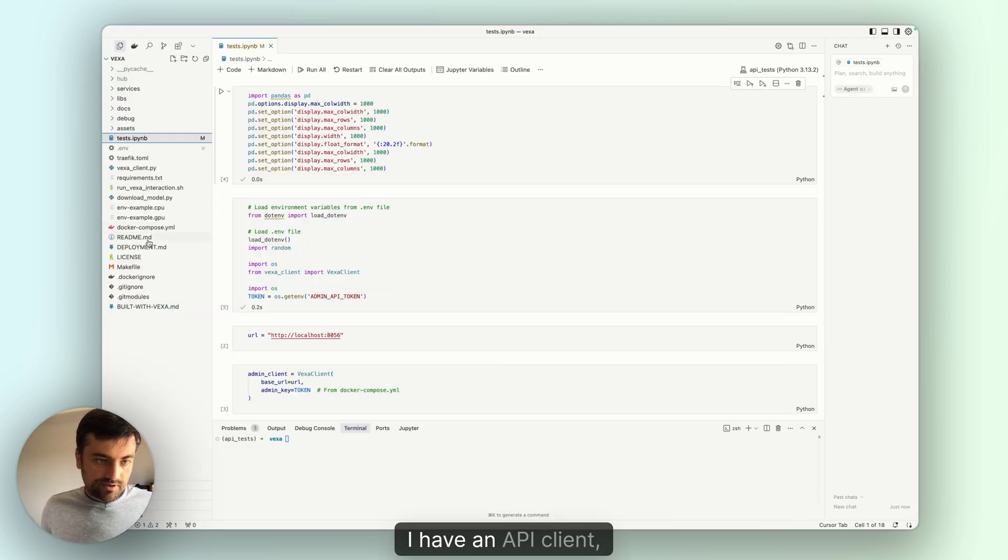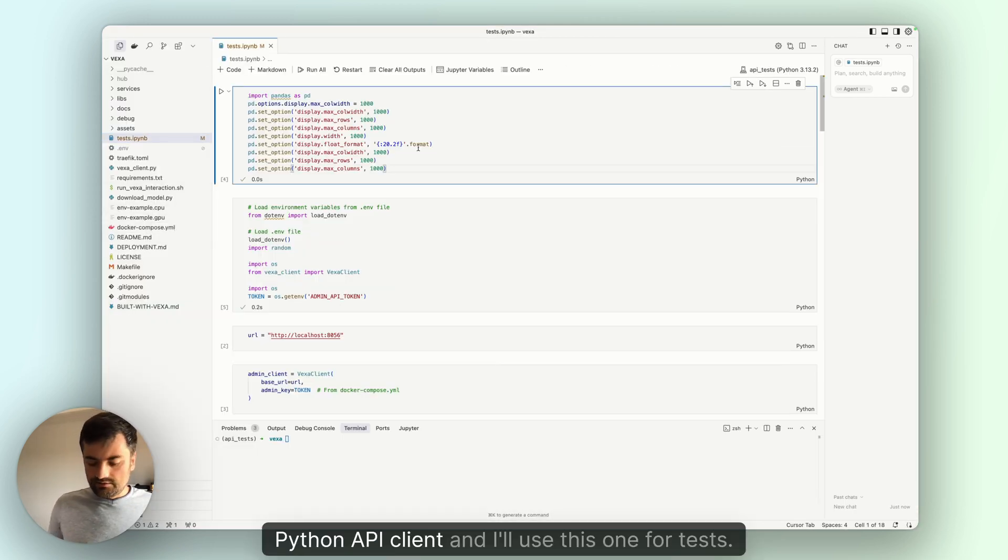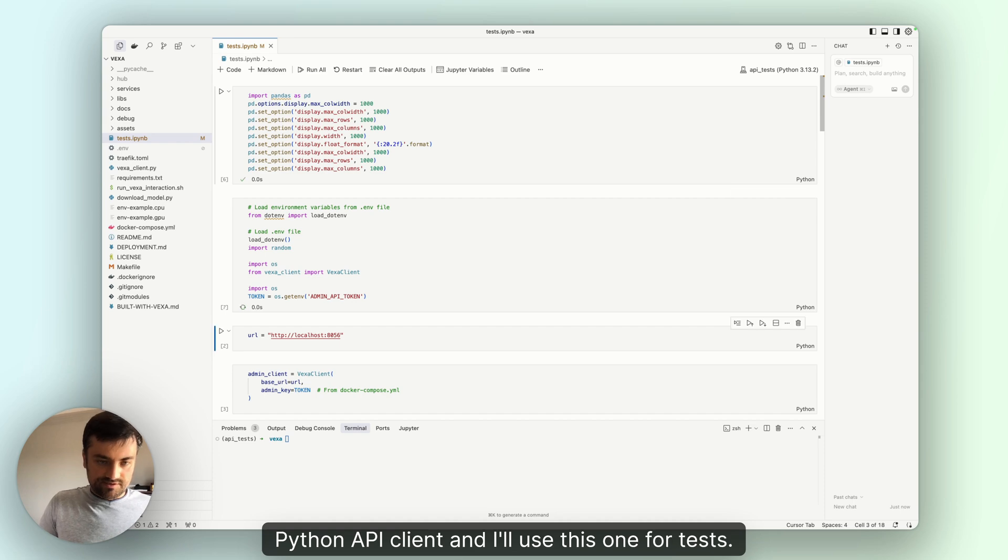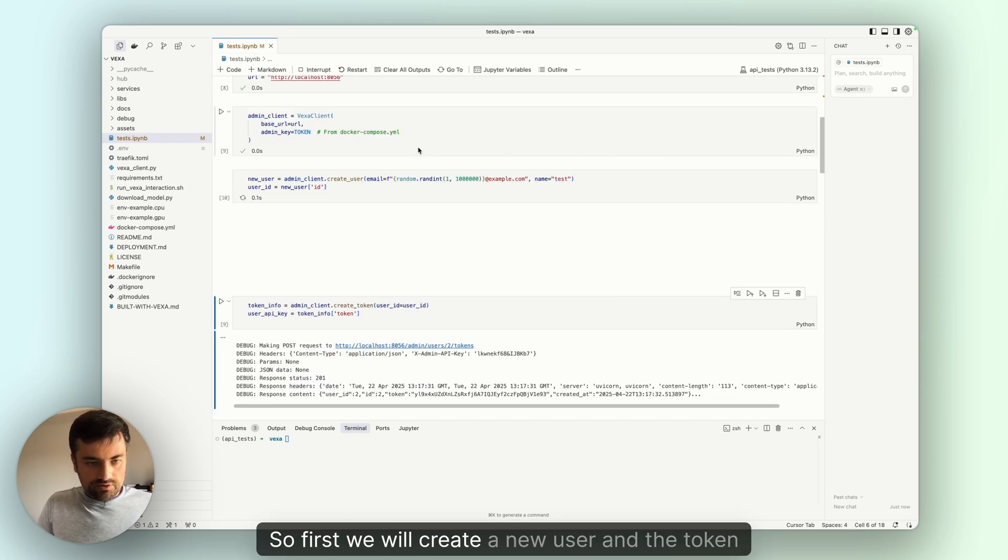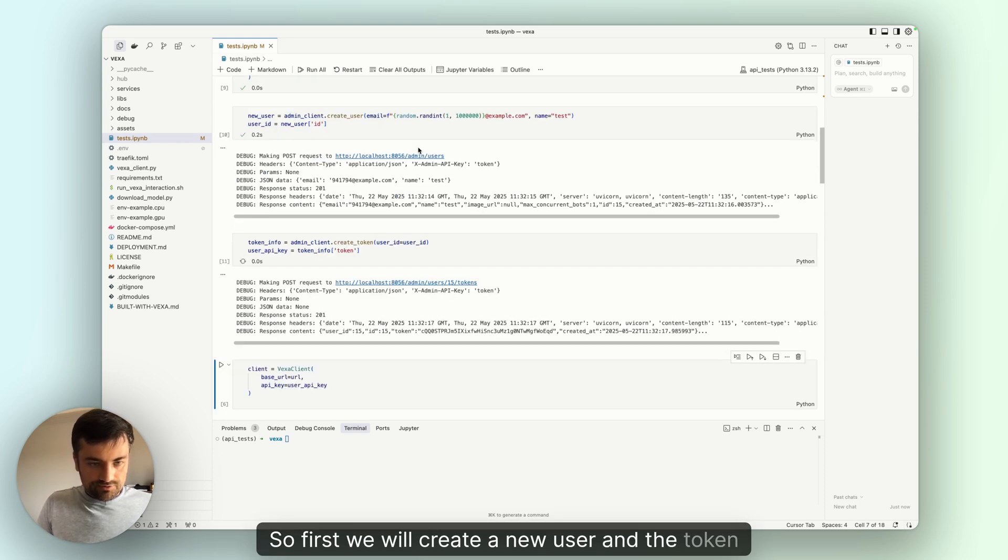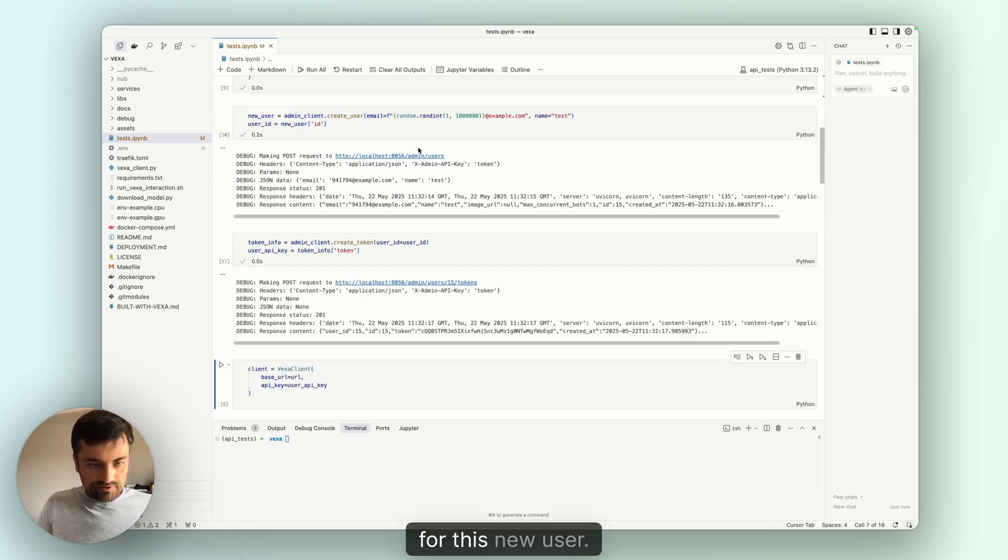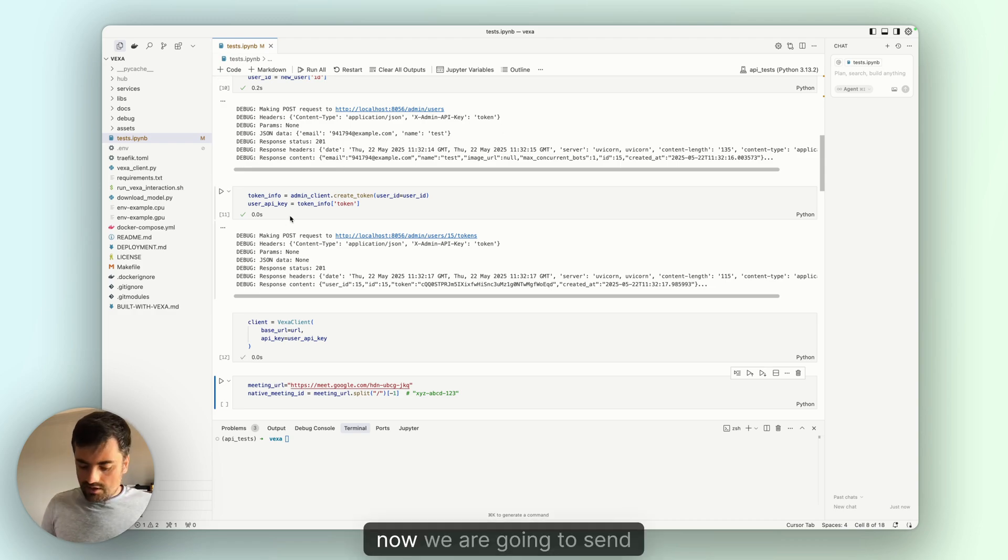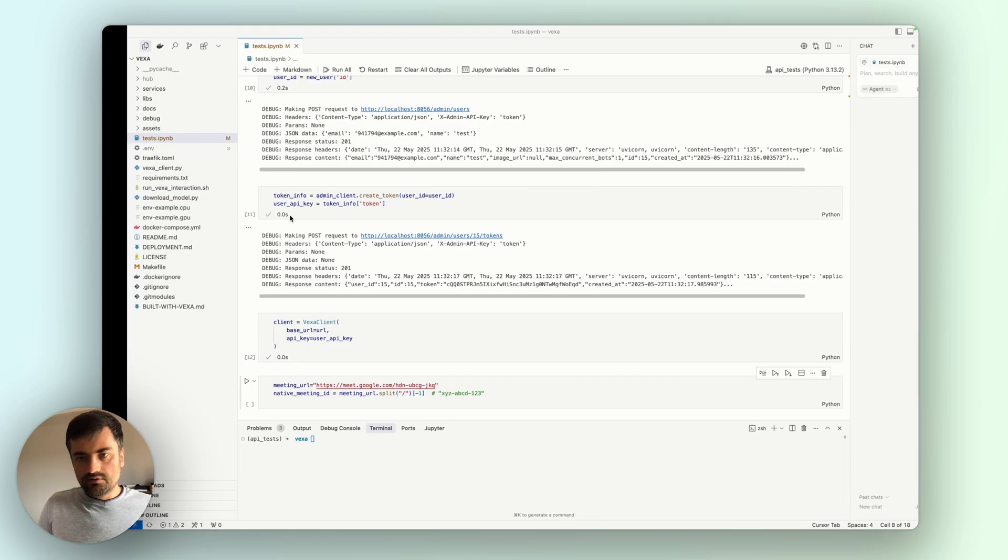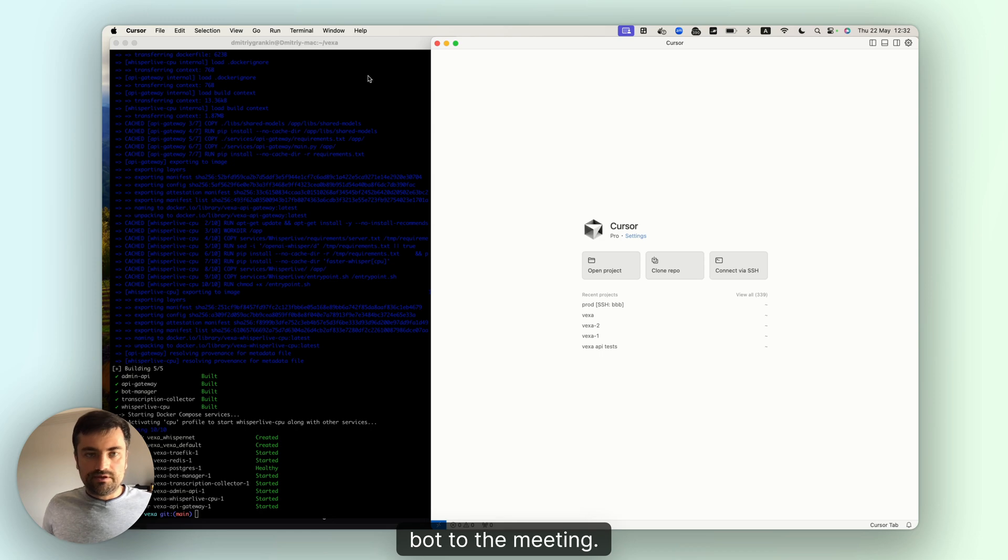I have a Python API client and I'll use this one for tests. First, we will create a new user and the token for this new user. Now we are going to send the bot to the meeting.